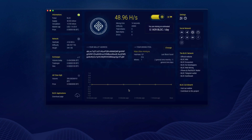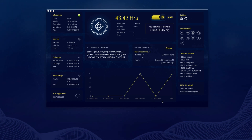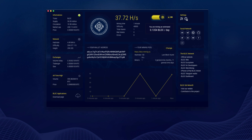Congratulations, you are mining Block! Make sure to visit the Help Center if you have any questions. There is a lot of important information there.